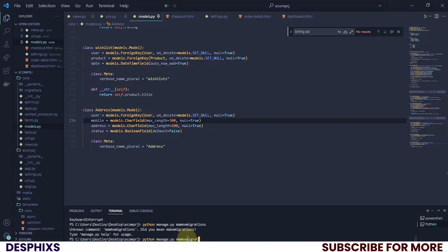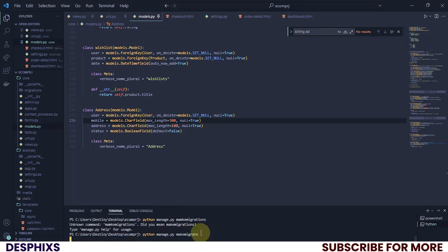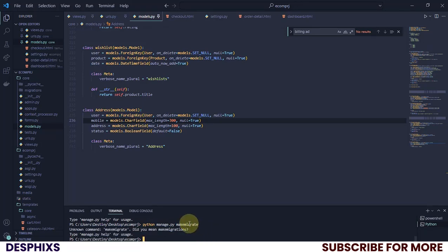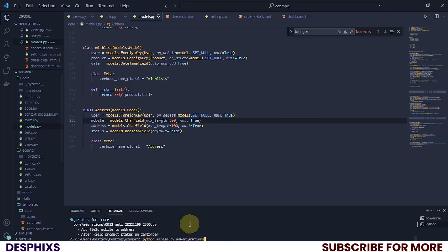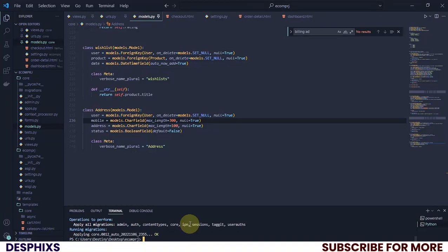There was a problem with make migration — I actually spelled an incorrect word. I need to type 'makemigrations'. After making migrations you should go ahead and migrate as well.